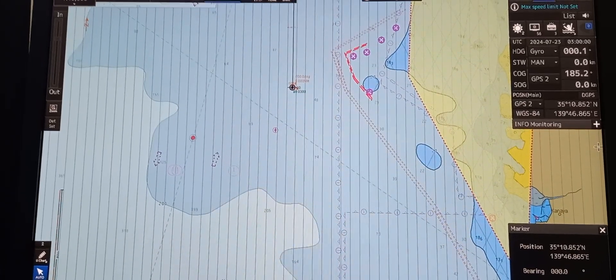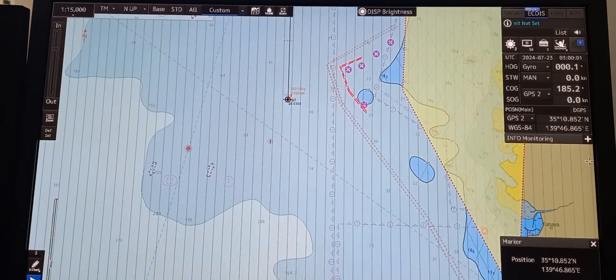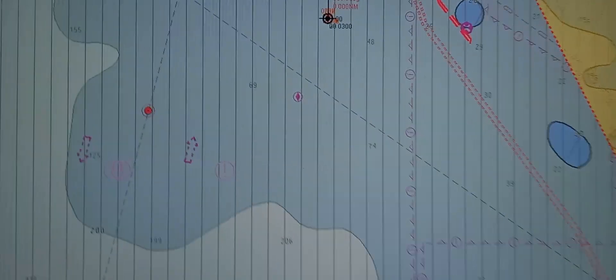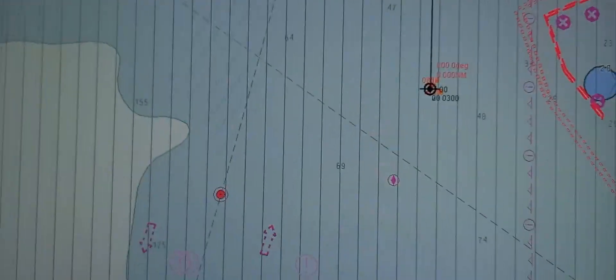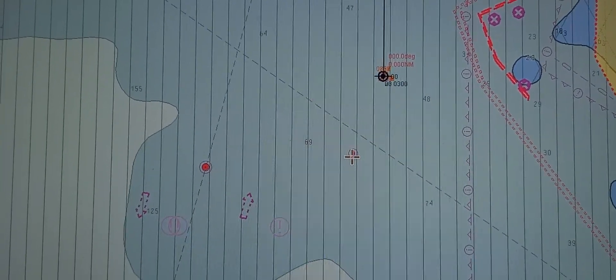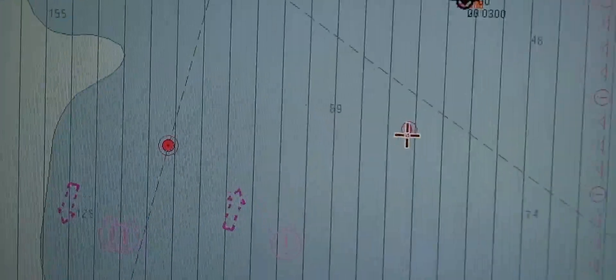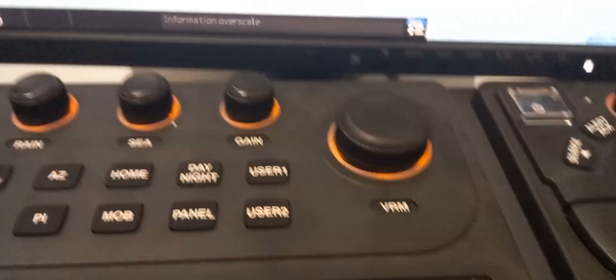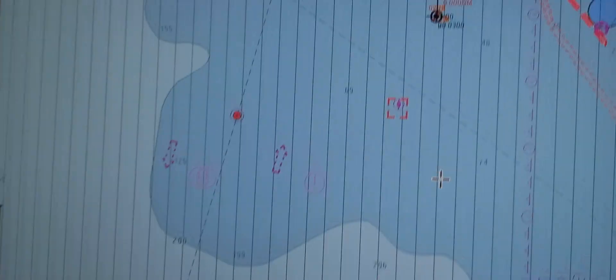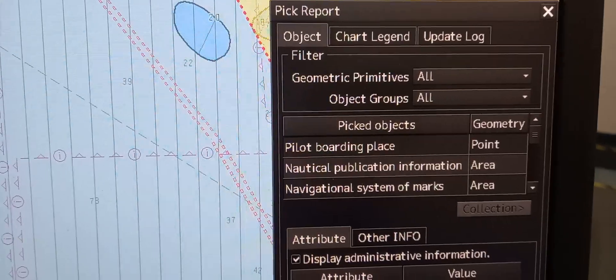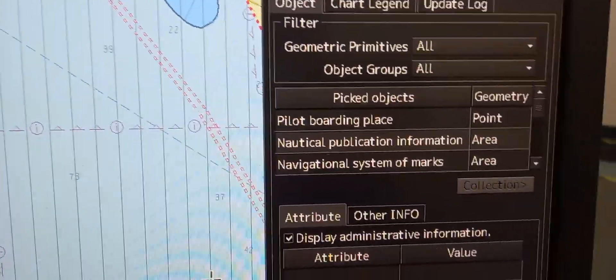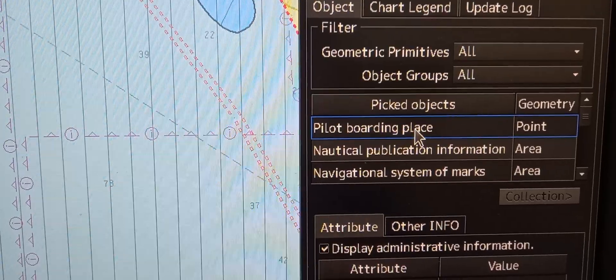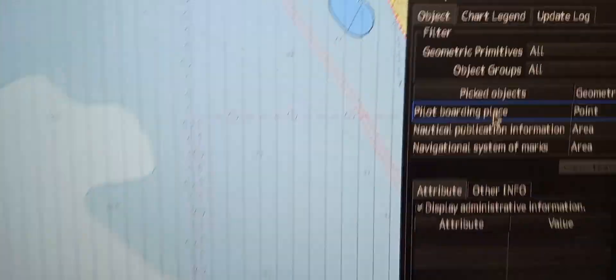Next is to show how to select information about an object. For example, on this chart you can see that symbol and you want to know about it. Use the mouse or cursor, then press right click, then 'cursor pick', then press left click. The pick report will pop out. This symbol indicates it is a pilot boarding place. If you press that, it will highlight which object that is.